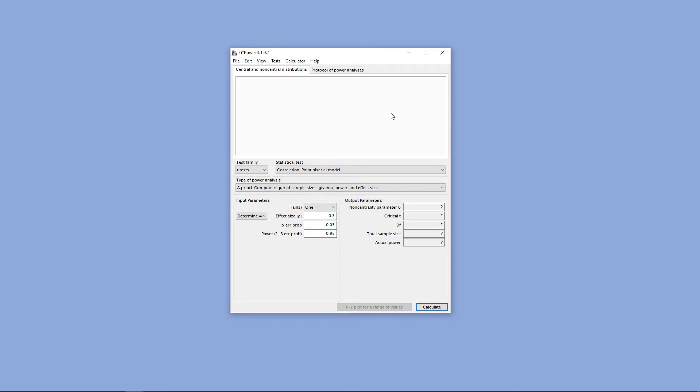Hello, and welcome to ShipUStats. In this video, we're going to go over the basics of navigating around the statistical software Gpower. Gpower is a statistical software that will allow us to conduct power analyses for different statistical tests.